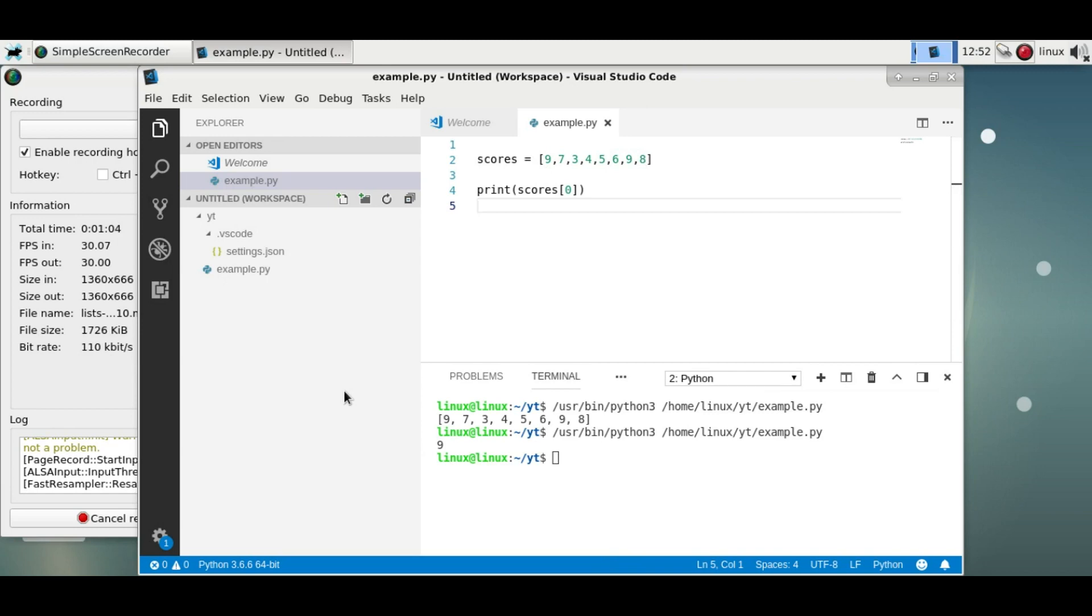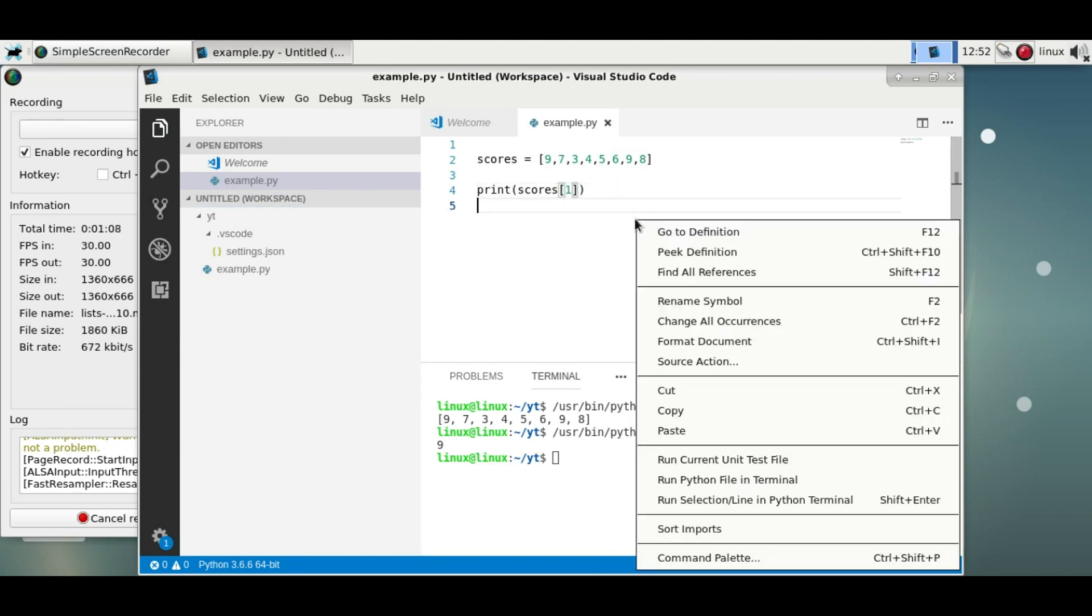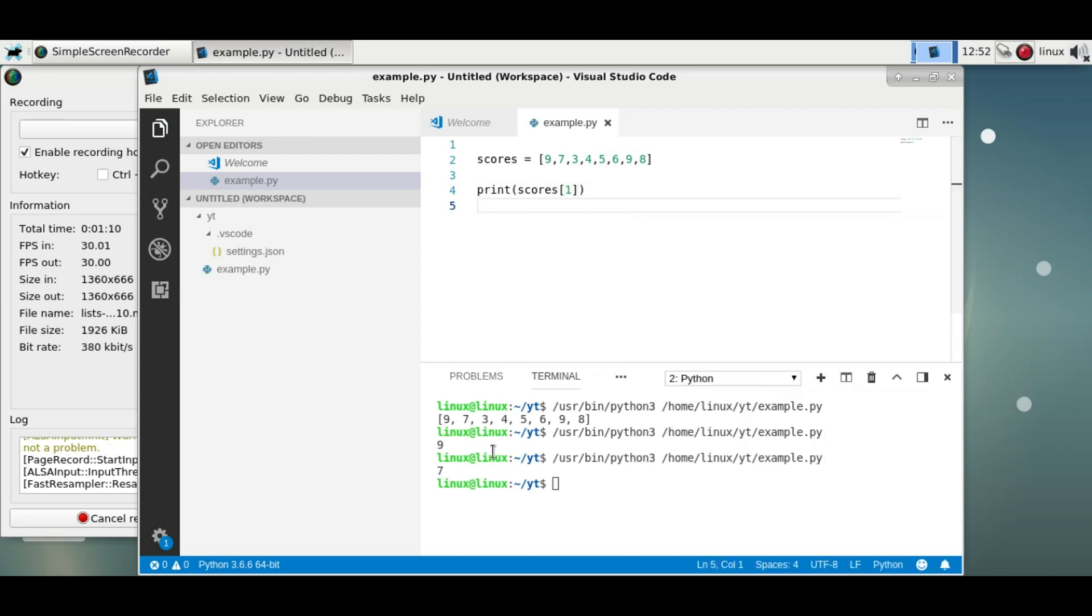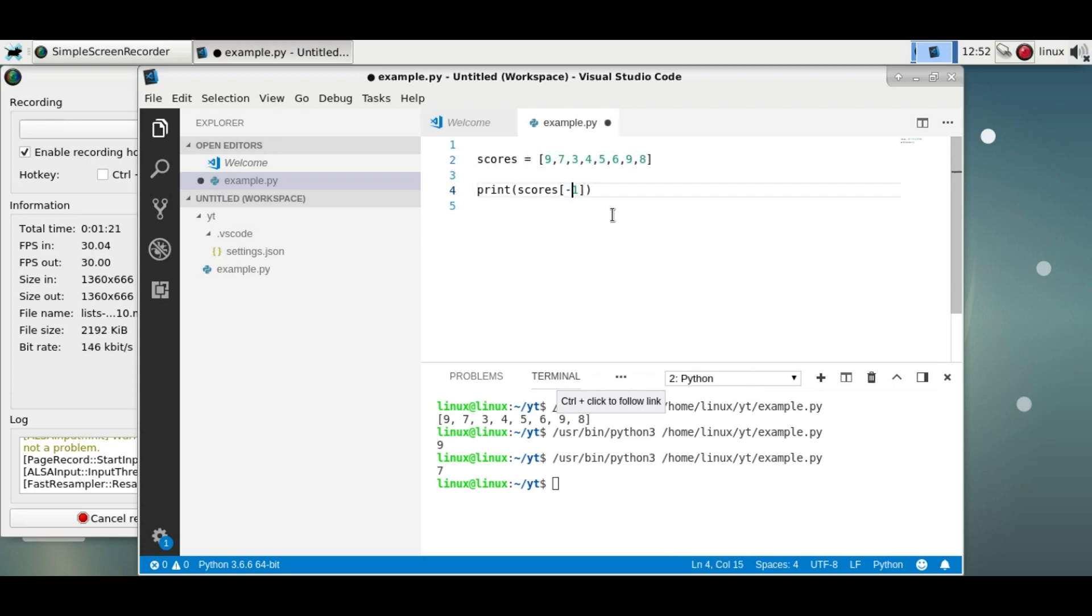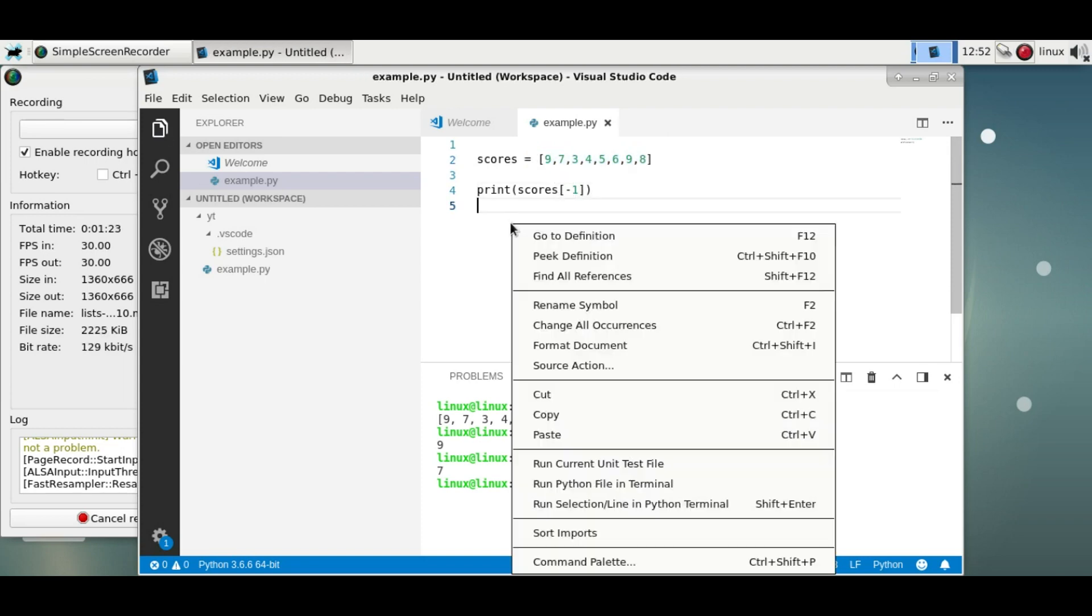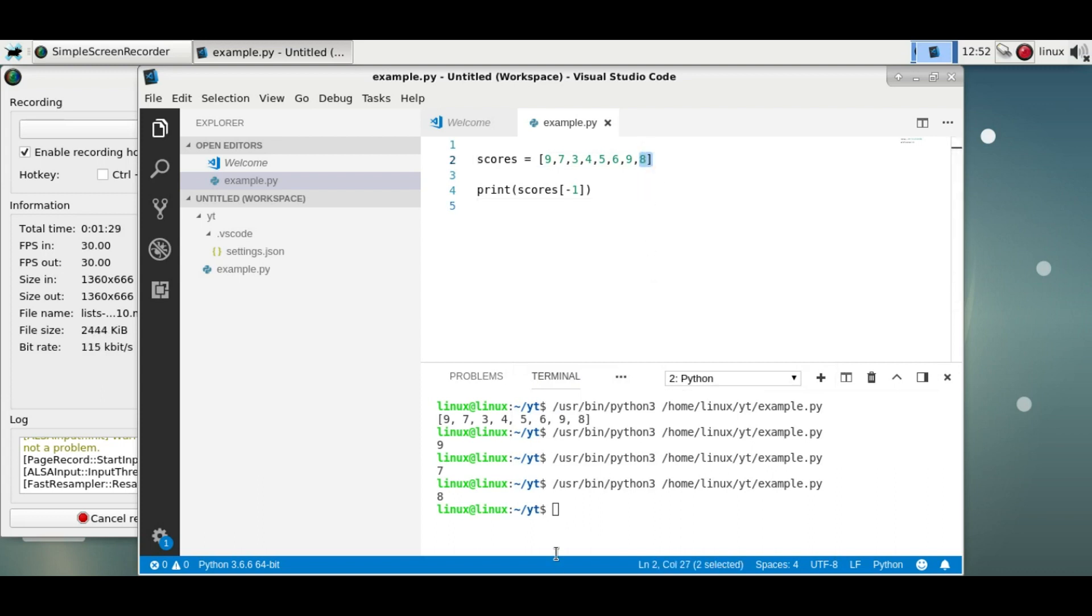Now to get the second element, you'll just change it to one. So it'll show the second element. If you want the last element, you'd probably think that you need the size of this list and then minus one, but that's not the case. You can just type minus one here and that will get the last element.